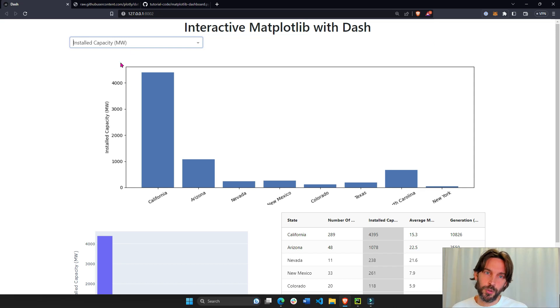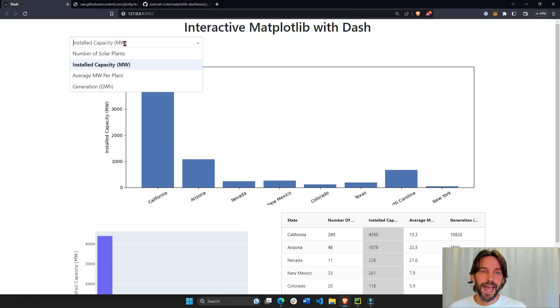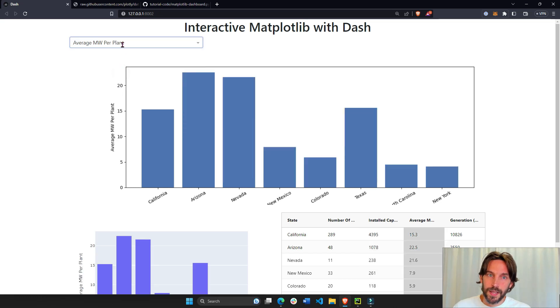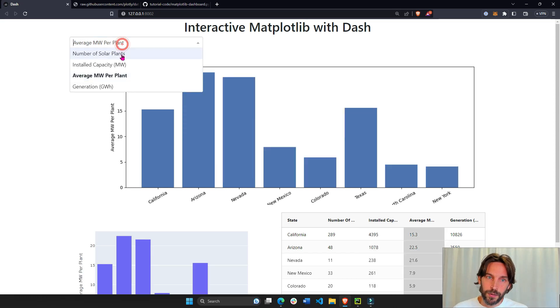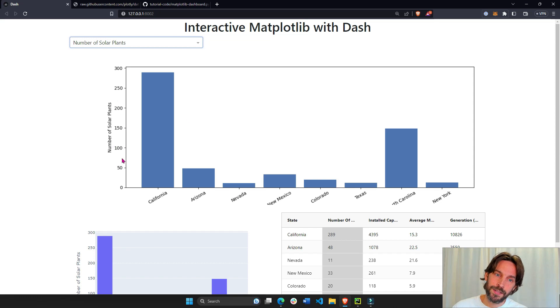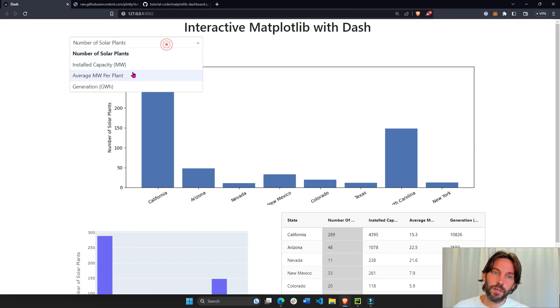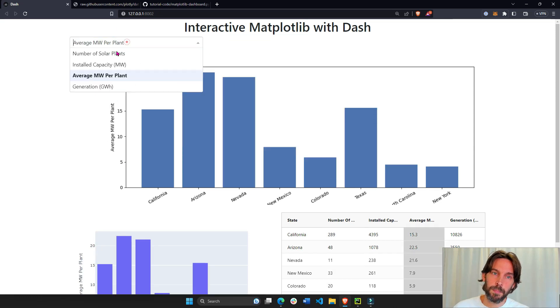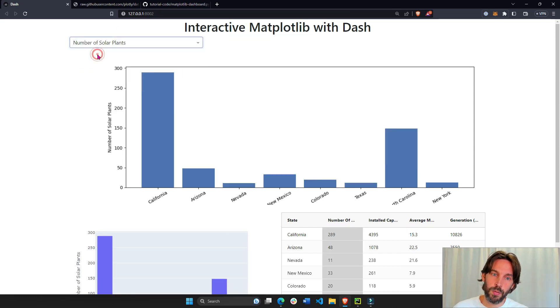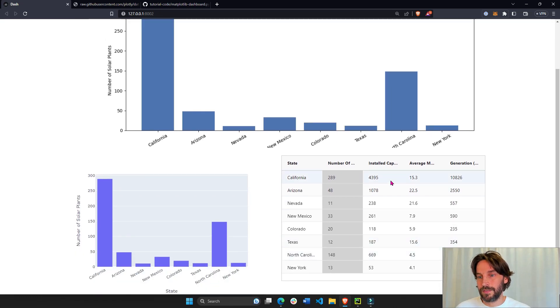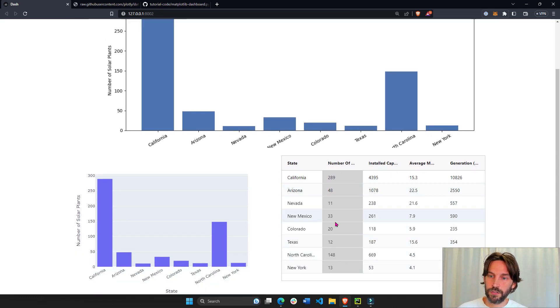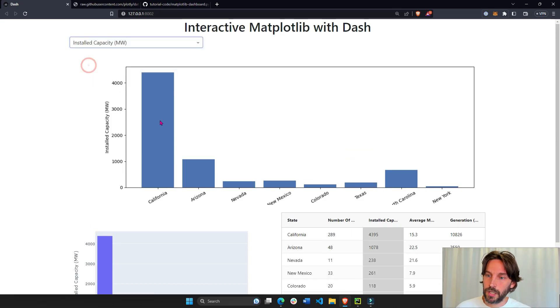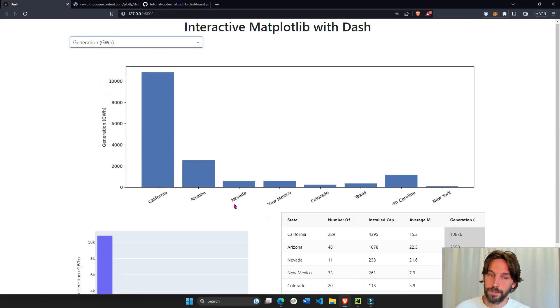So this dashboard has a dropdown, and the dropdown option that is chosen will actually update the y-axis of this Matplotlib bar chart that we build. It will also update this tabular data called AG grid. It will update the background color of the column chosen to gray.